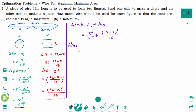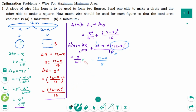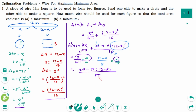A′(x) = 2x over 4π plus, using the chain rule, 2 times (12 minus x) times (−1) over 16, which simplifies to x over 2π minus (12 minus x) over 8. Using a common denominator of 8π, this becomes (4x minus π(12 minus x)) over 8π, and expanding gives (4x minus 12π plus πx) over 8π.